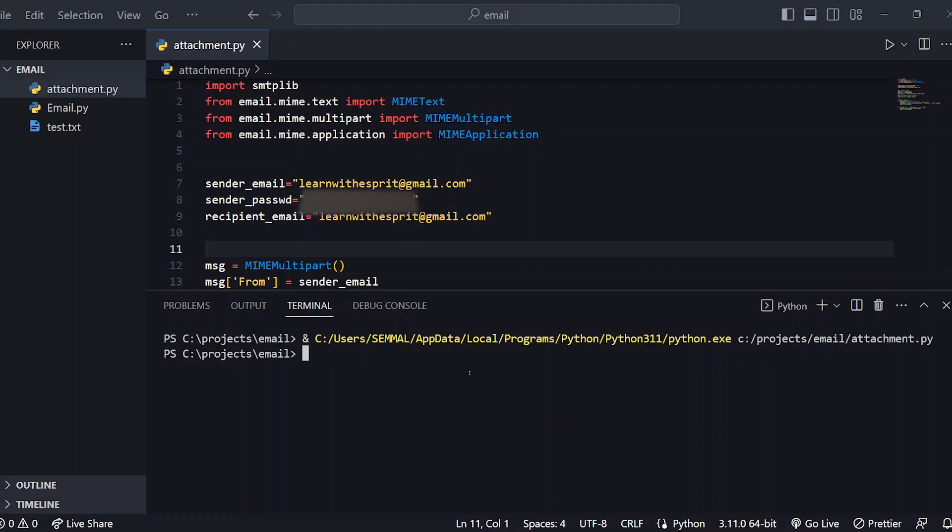So now you know how to use Python to send the mail with an attachment. How do we send the mail? Tell us in the comments. Thanks for watching. Bye!